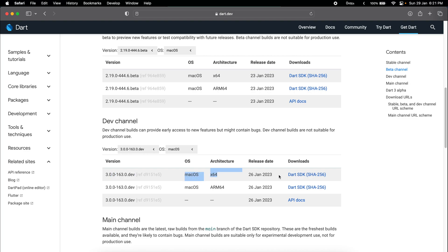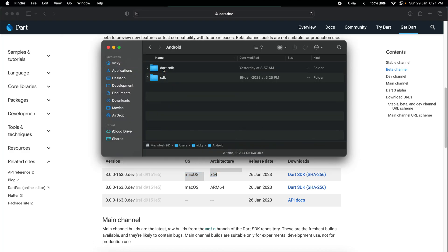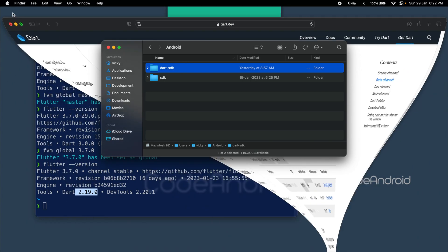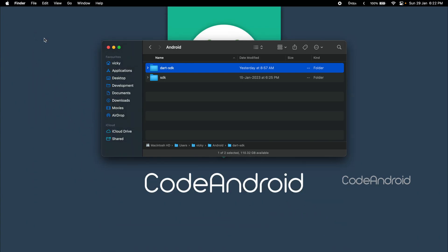Mine is Intel Mac, so I need to download Mac OS X64. I already downloaded this and extracted it here. Now, we need to use this SDK while creating new project.